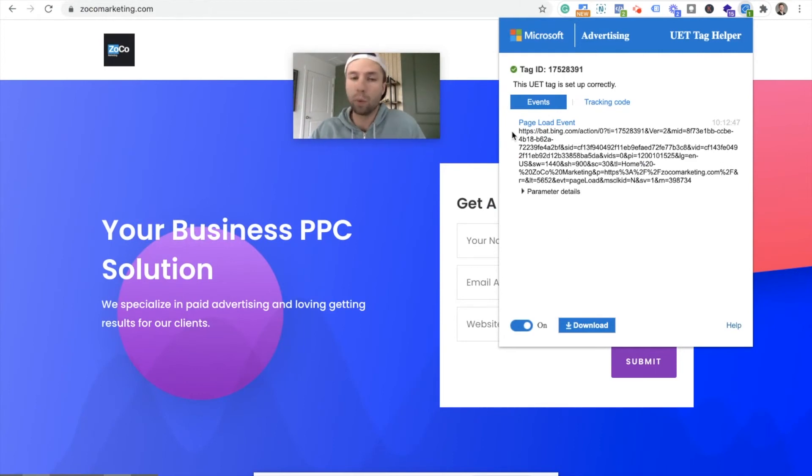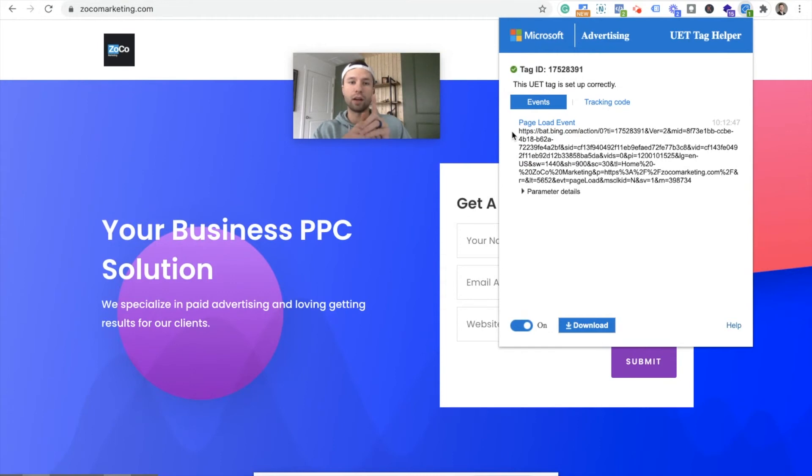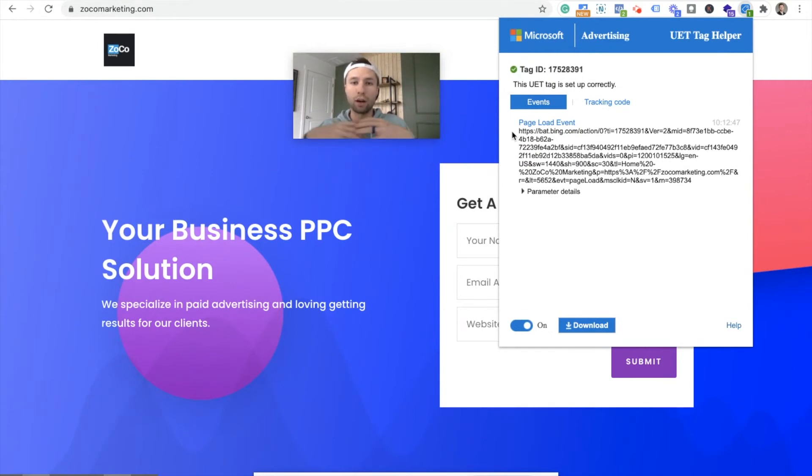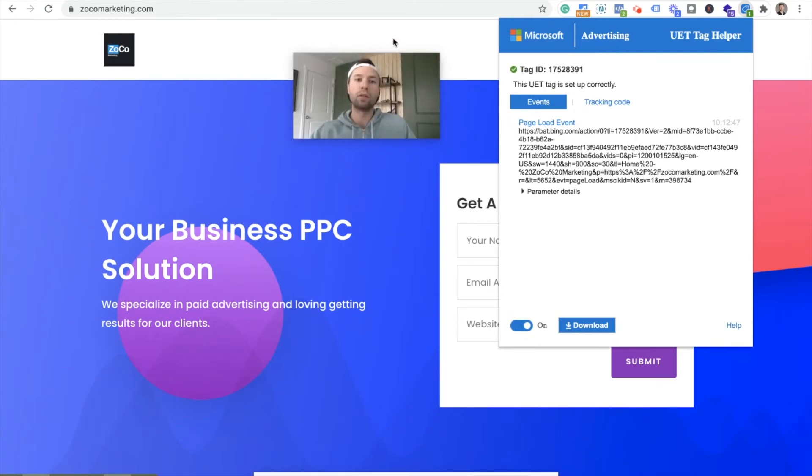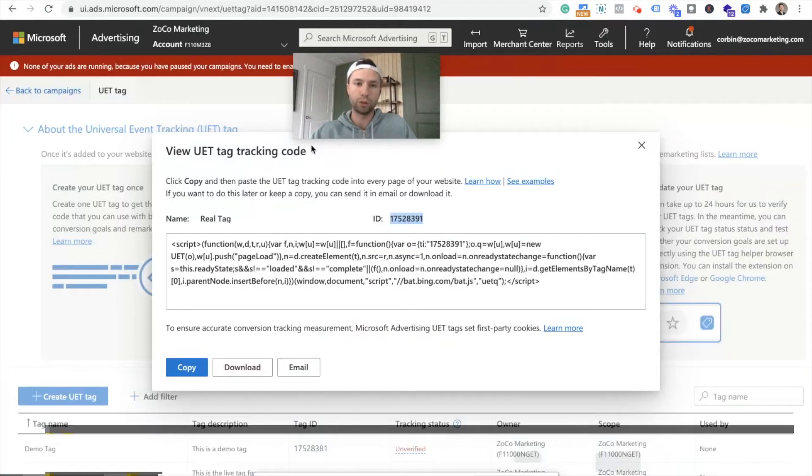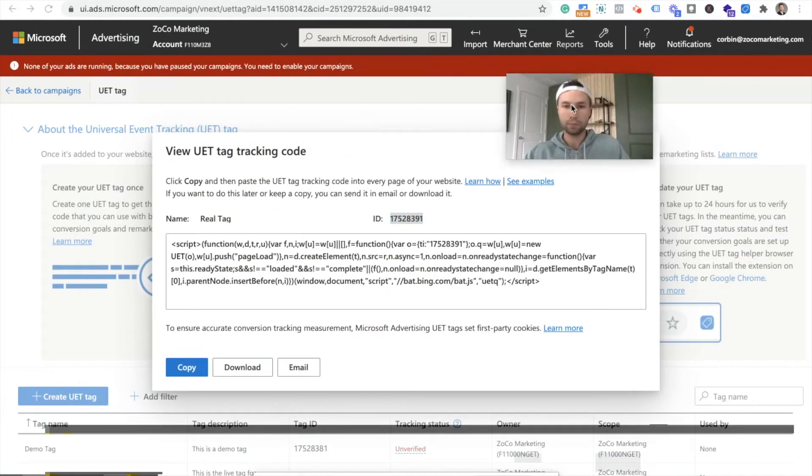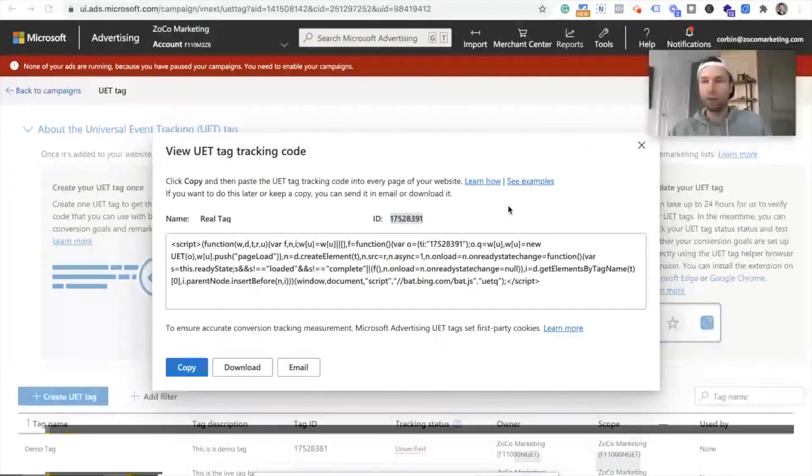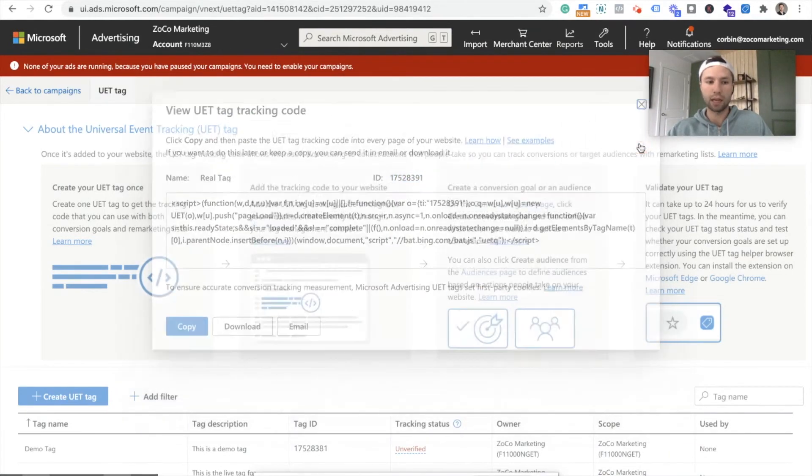Now, that's the first step, right? You have now the tag firing on all the pages. But if you want to fill out, if you want it to fire on a form submission, then we'll set that up next. So we're going to go back over to Bing. We're done with this now so we can exit out.